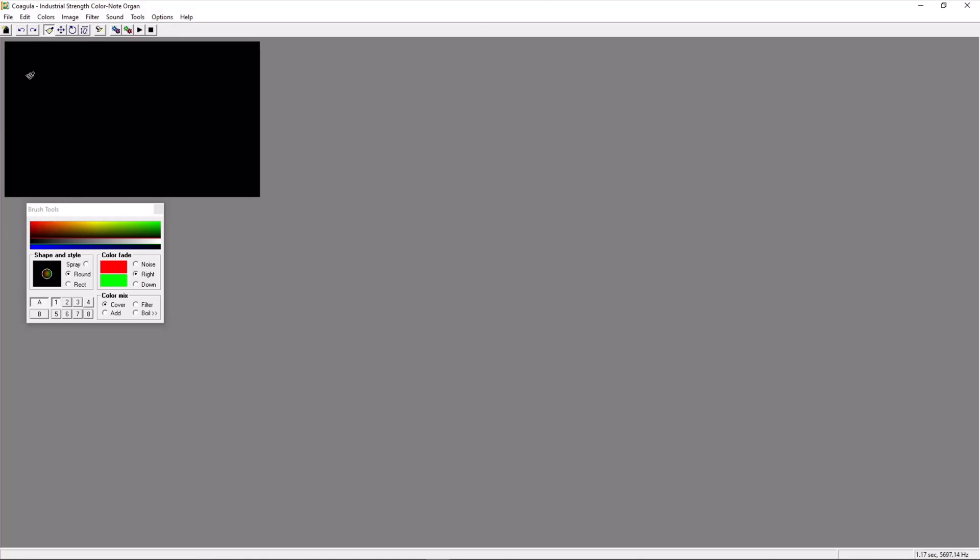You will have your brush tool and a black screen. Here you can write your super secret message. Hi Sub, smiley face. And let's give him a nose. There we go.